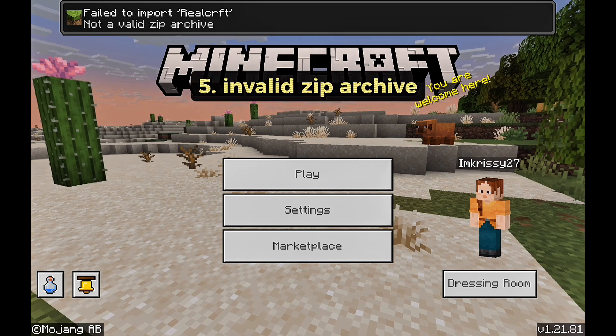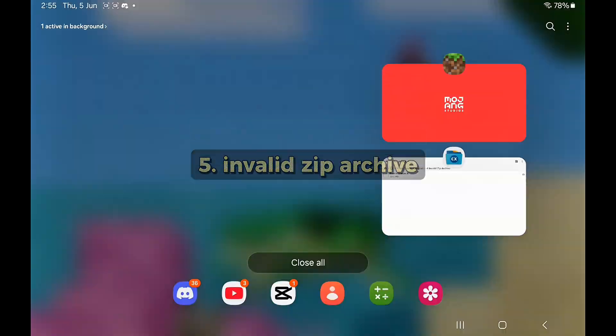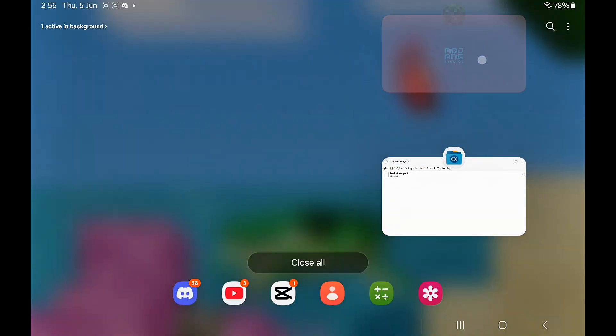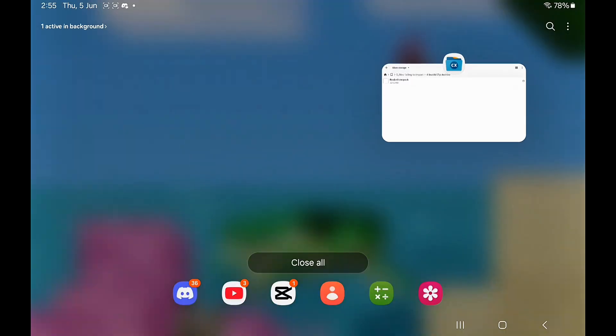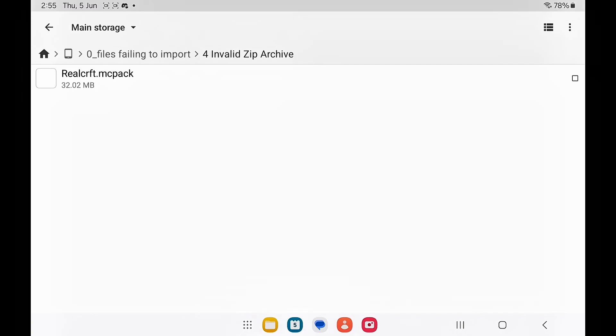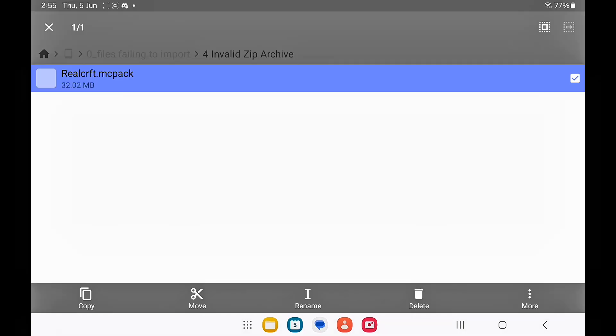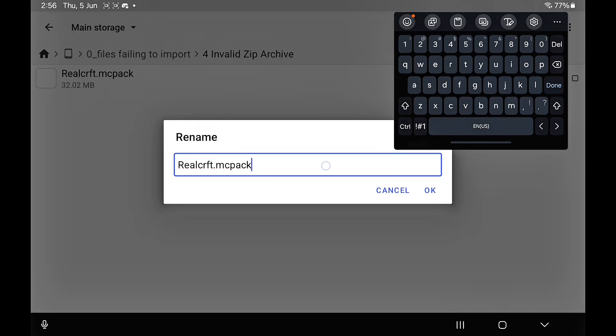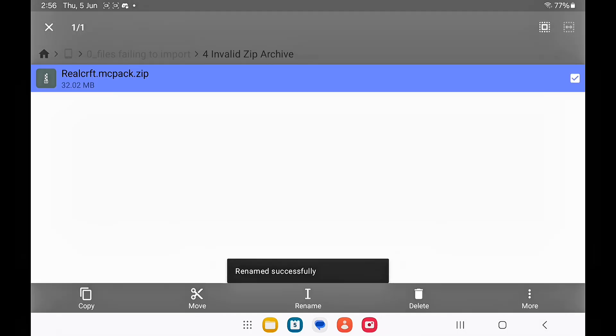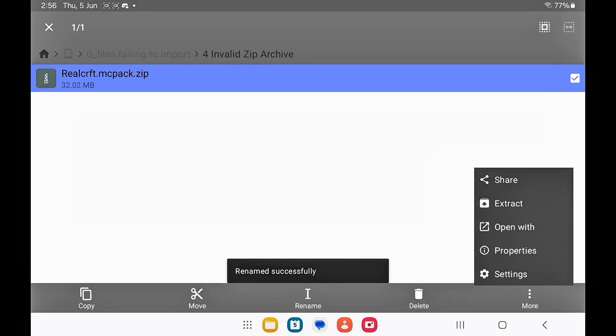Next up is invalid zip archive. What you want to do is exit Minecraft, make sure it's not opened anywhere, and long press on the file, click on rename, and add dot zip and then extract it.